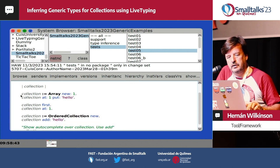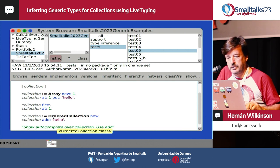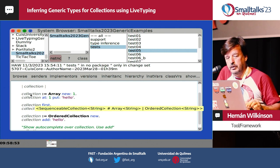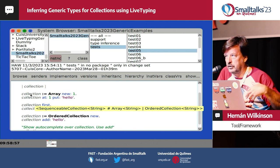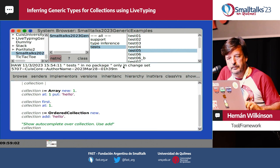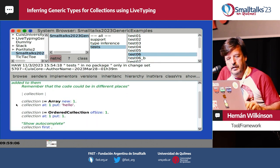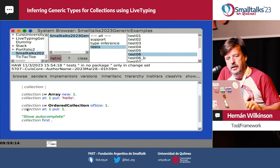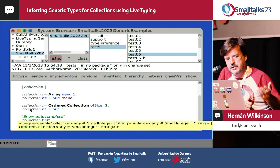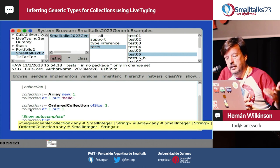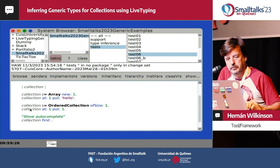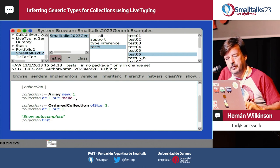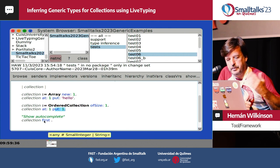What happens if we have a collection assigned with both an Array and an OrderedCollection? In this case, it's going to be a SequenceableCollection of String, because it's used as an Array of String and an OrderedCollection of String. With different element types, if the Array has a String and the OrderedCollection has an Integer, the collection is going to be SequenceableCollection of Any, because the types could be SmallInteger or String.